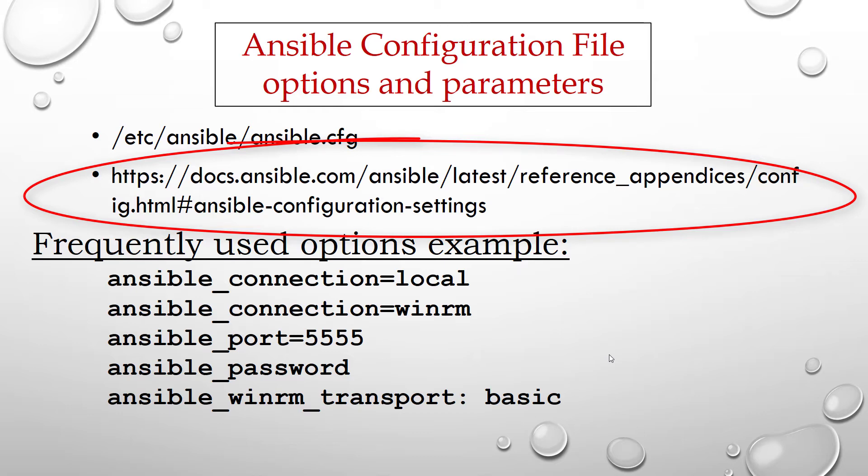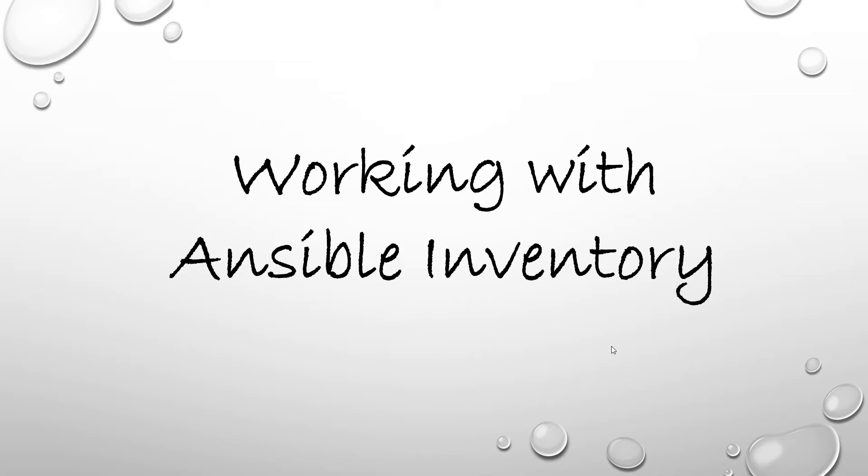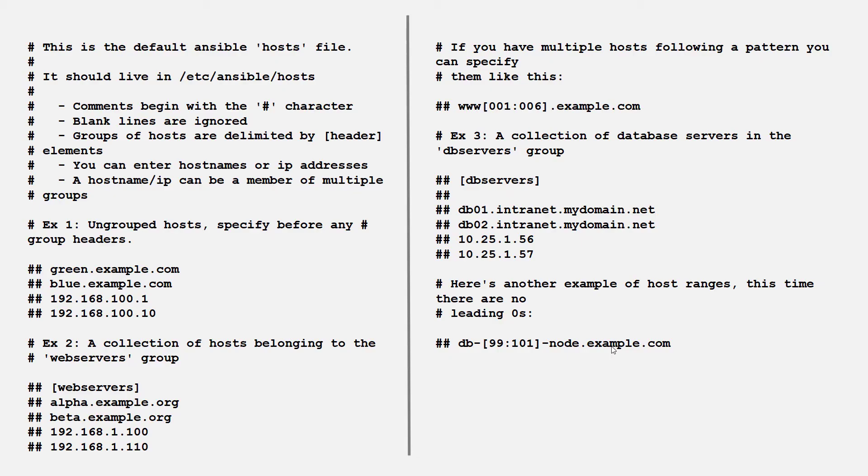Working with Ansible inventory. Ansible inventory could be a complex topic as it has lots of options available. In our earlier exercises, I have used a simple inventory list node1 node2. Ansible hosts could be grouped. Inventory file could be written in INI or JSON format.